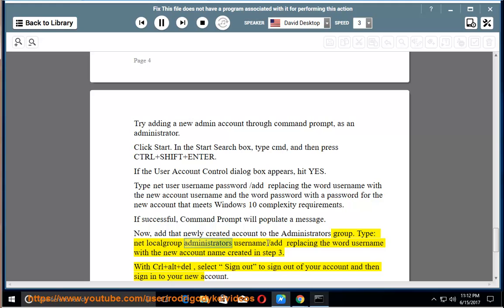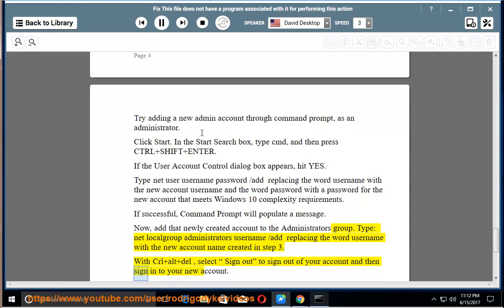Type net local group administrators username slash add, replacing the word username with the new account name created in step 3. With Ctrl and Alt plus Del, select sign out to sign out of your account and then sign in to your new account.